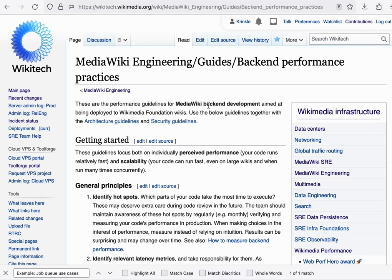You can learn more about the general principles we use to speed up web responses on Wikitech. There is the backend performance practices guide.